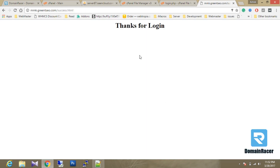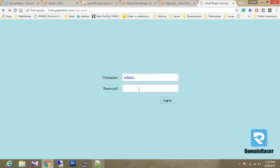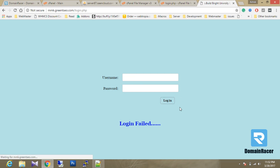It says 'Thanks for login' — we have successfully connected with the database, retrieved the data, and confirmed a successful login. Let's see what happens if we type a wrong password. It says 'Wrong password' — login failed. We have successfully implemented the project. Have a great time, bye.